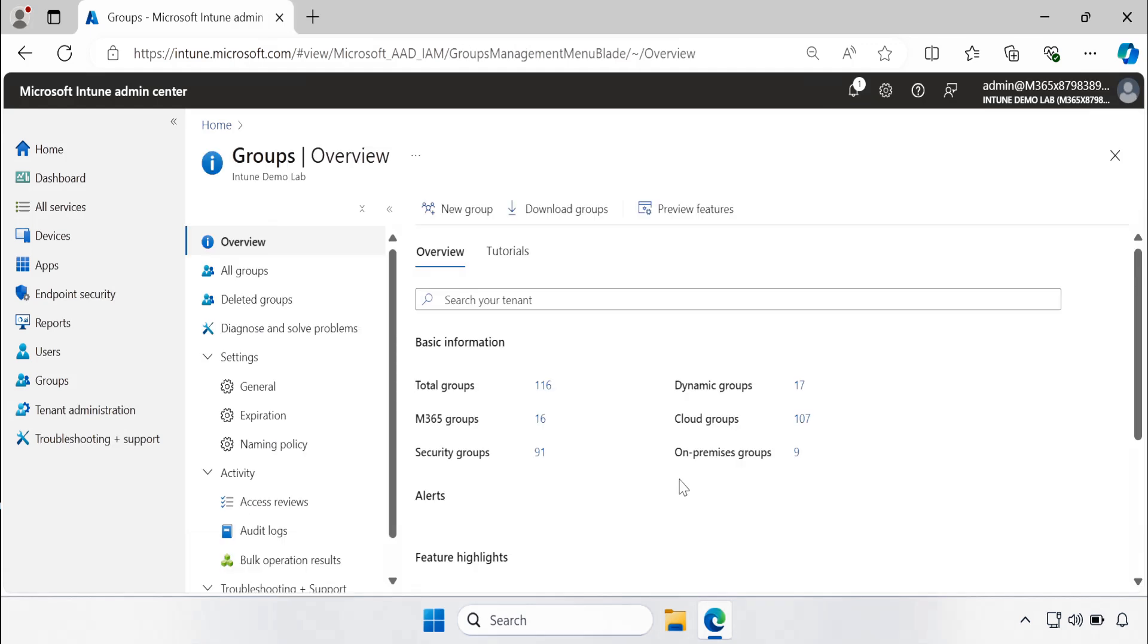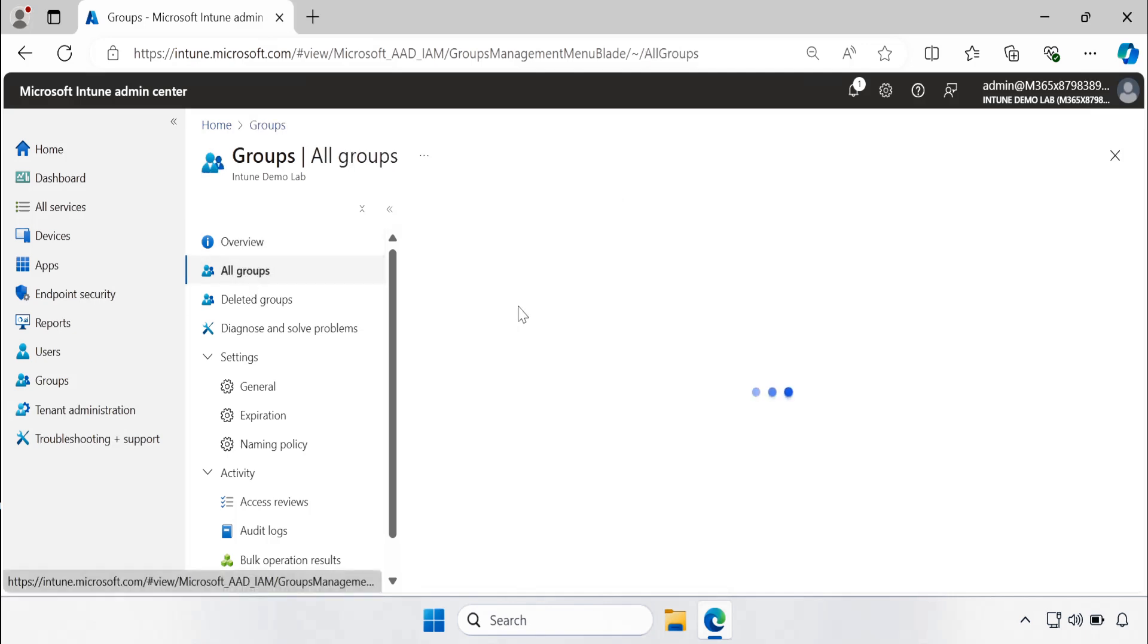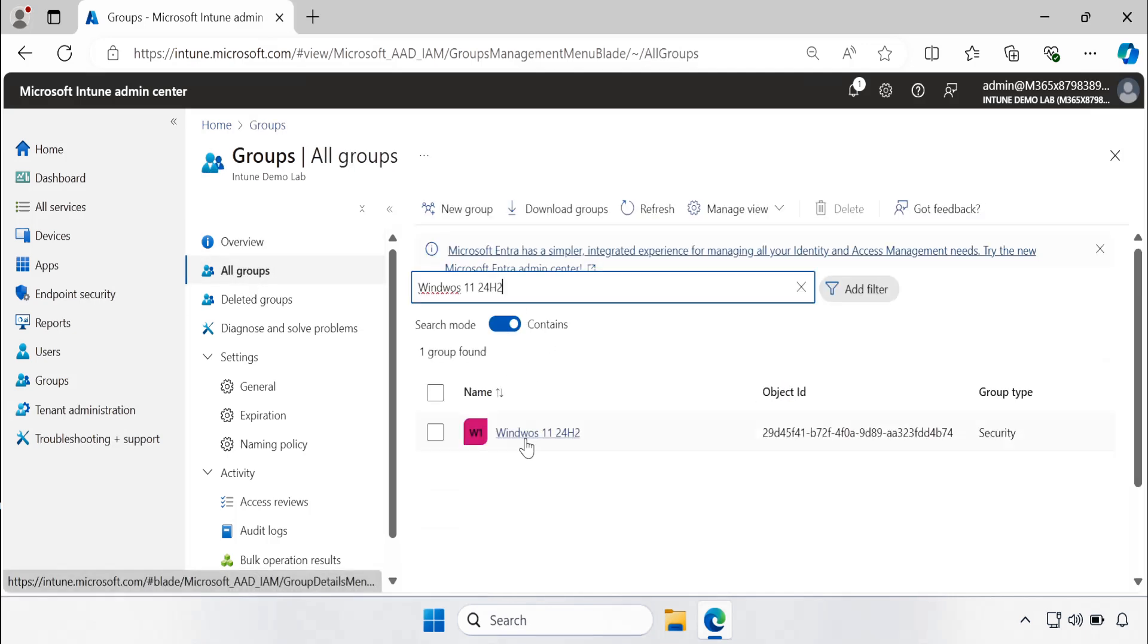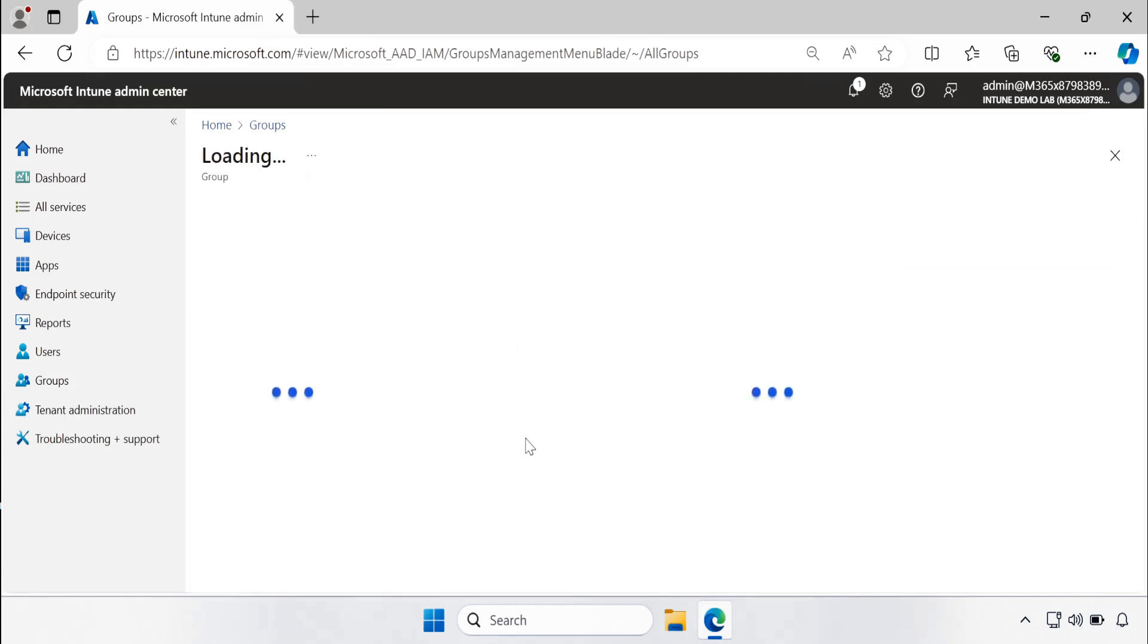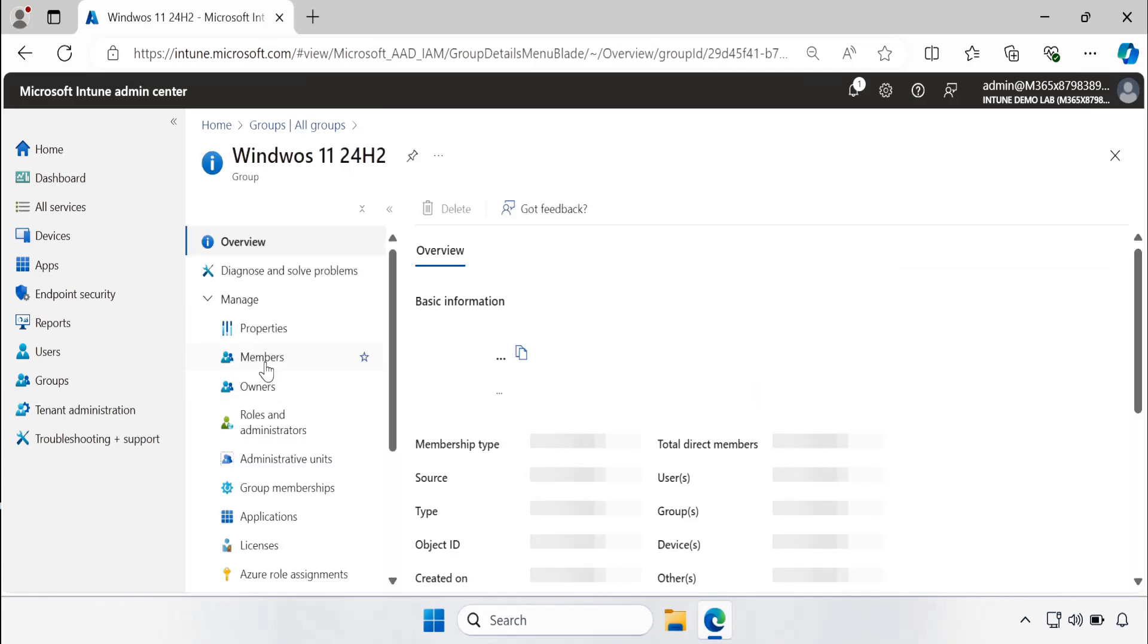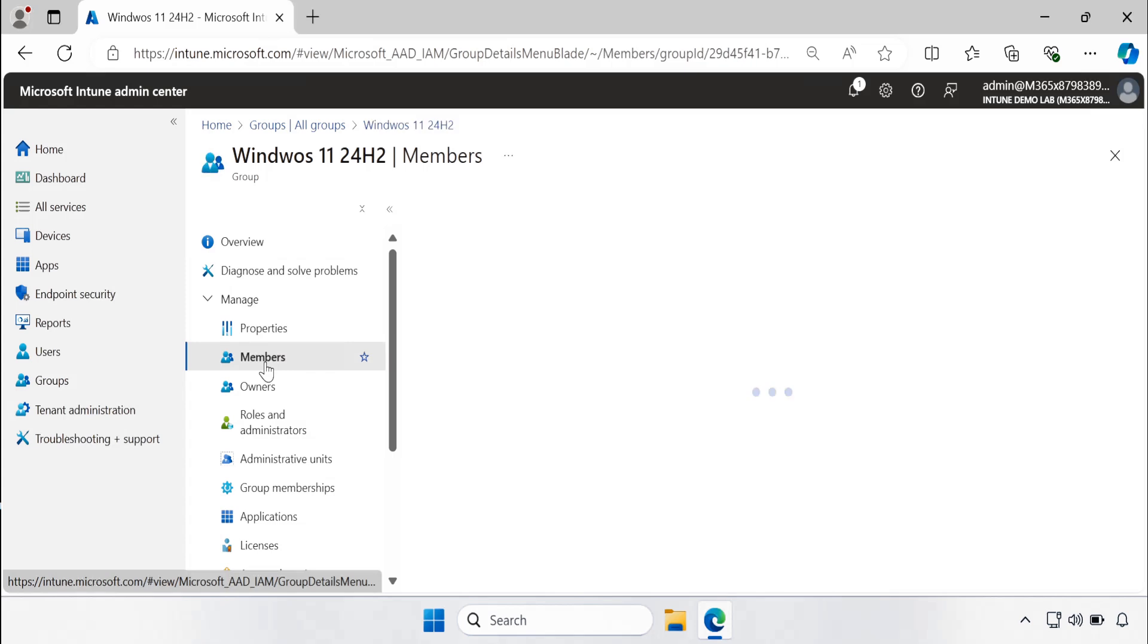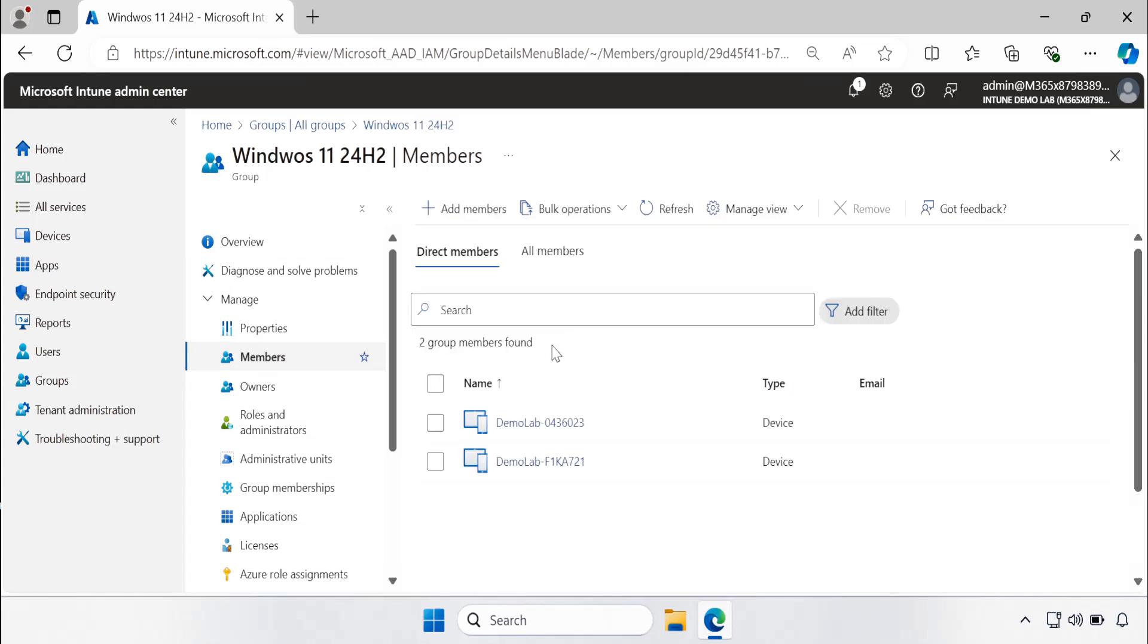Now we have to wait for some time so that it will automatically populate the Windows 11 24H2 devices in that particular group. So now let me spot that group again and click on this, and if you go to the members now we can see that both the machines are automatically added in the group.